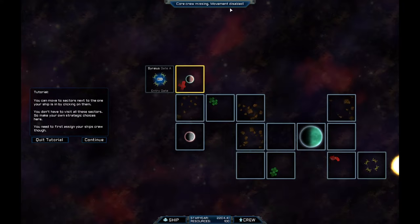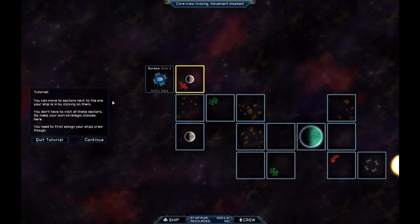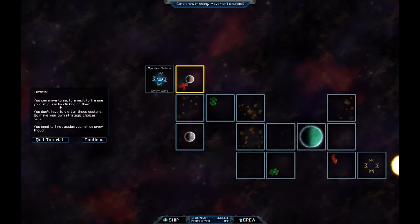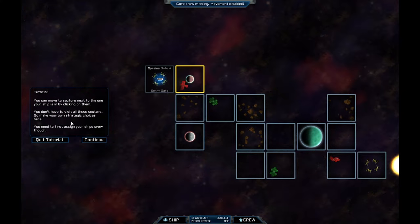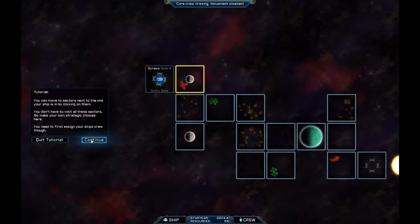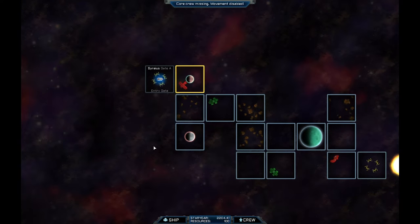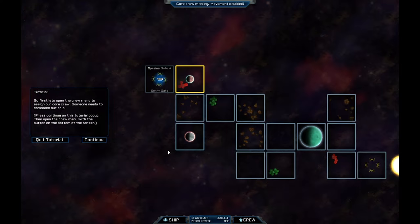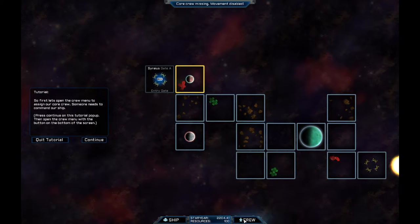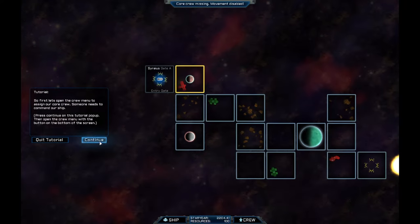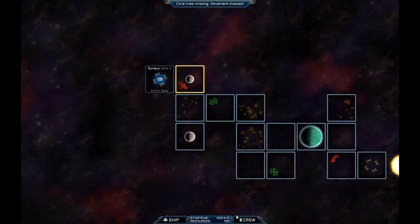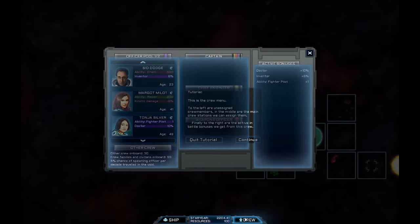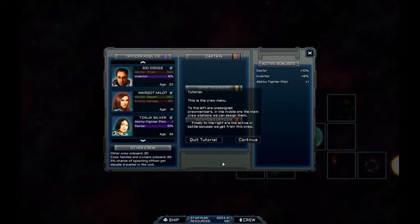Core crew missing. Movement disabled. So you can move to sectors next to the next one by clicking on them. But I do need to do my crew first. So what we'll do is press continue. Let's open the crew menu. Press that. Press this.